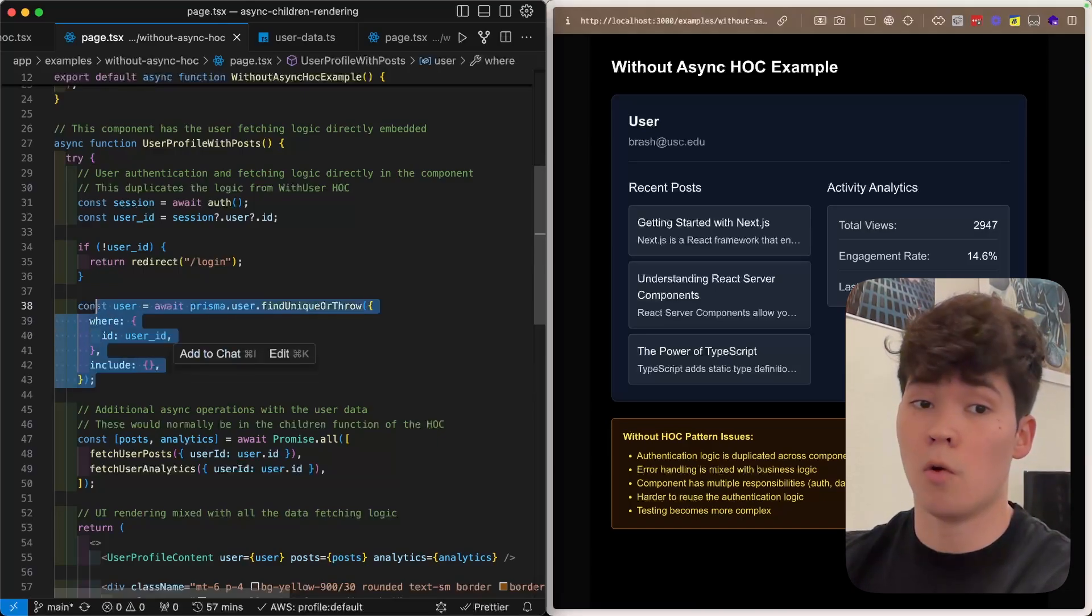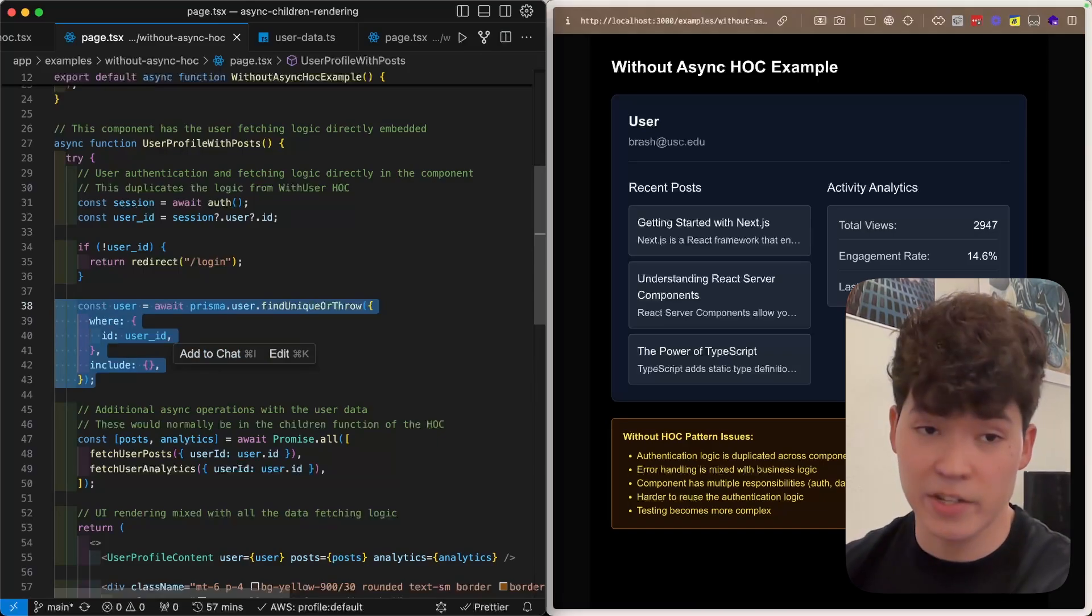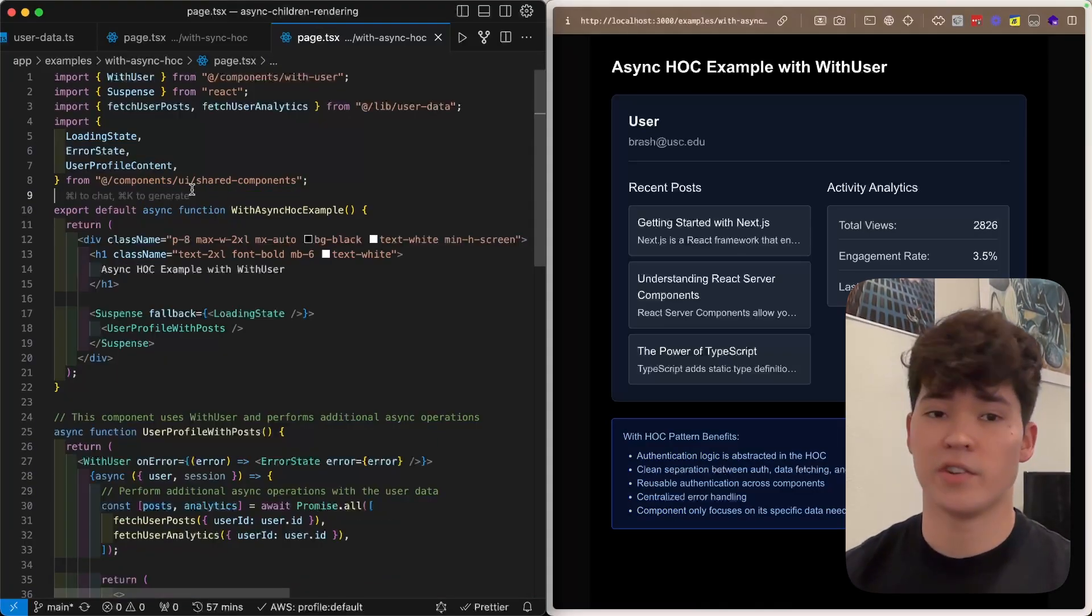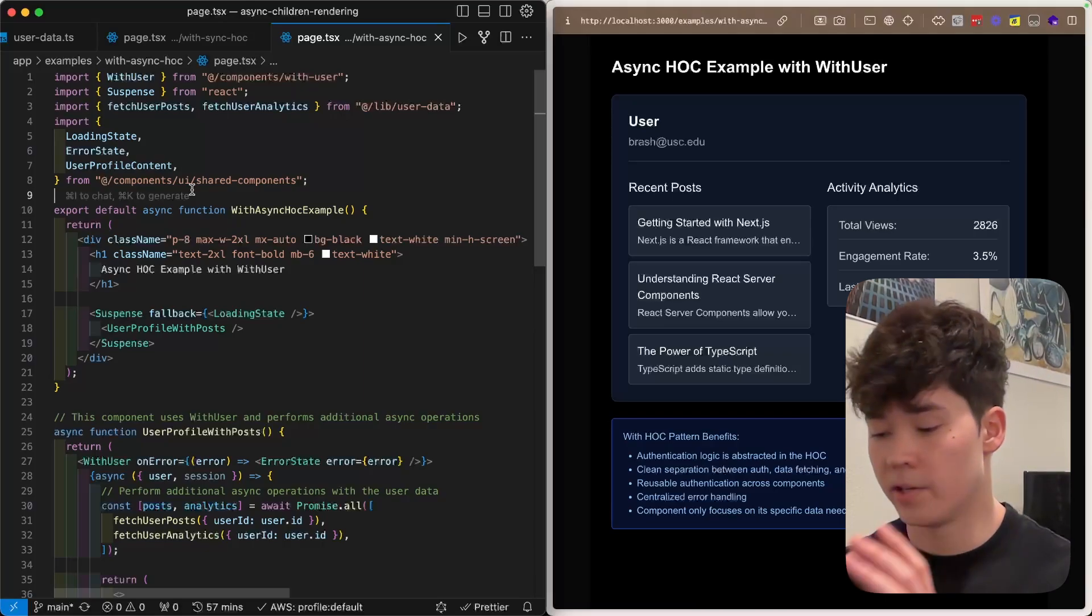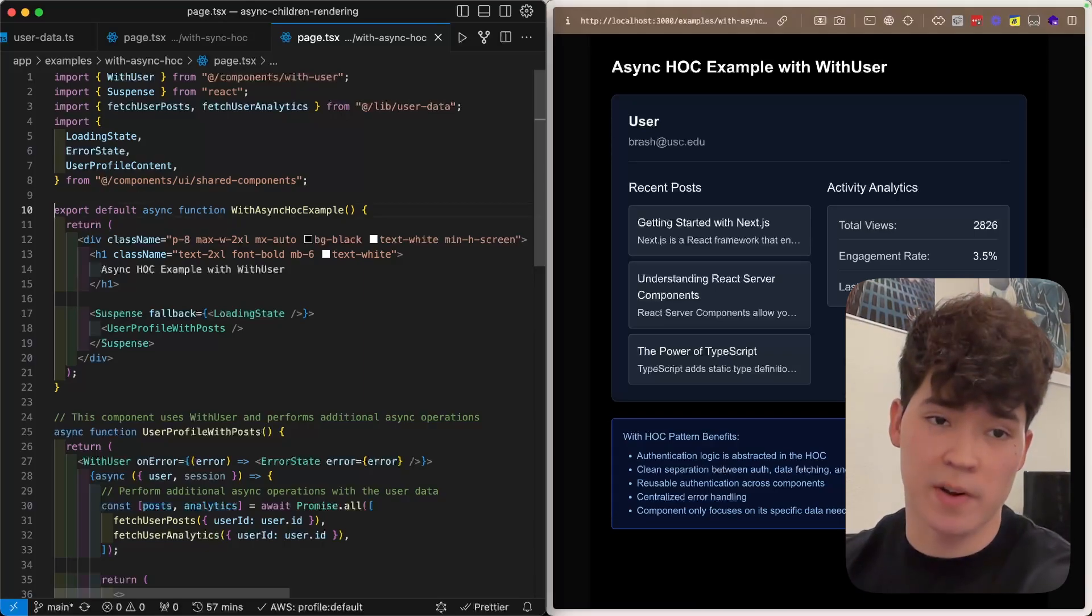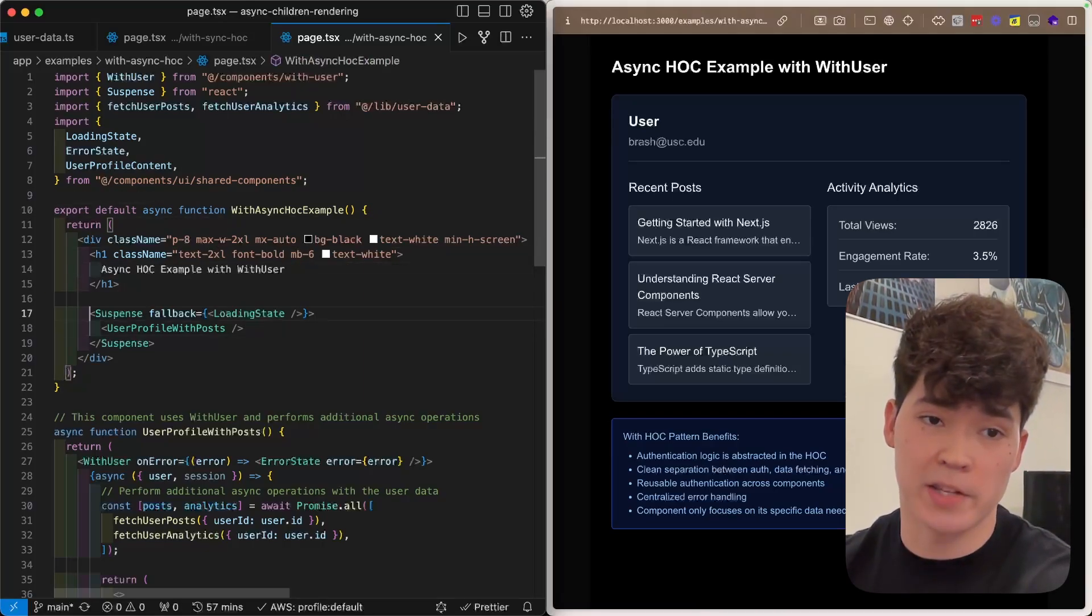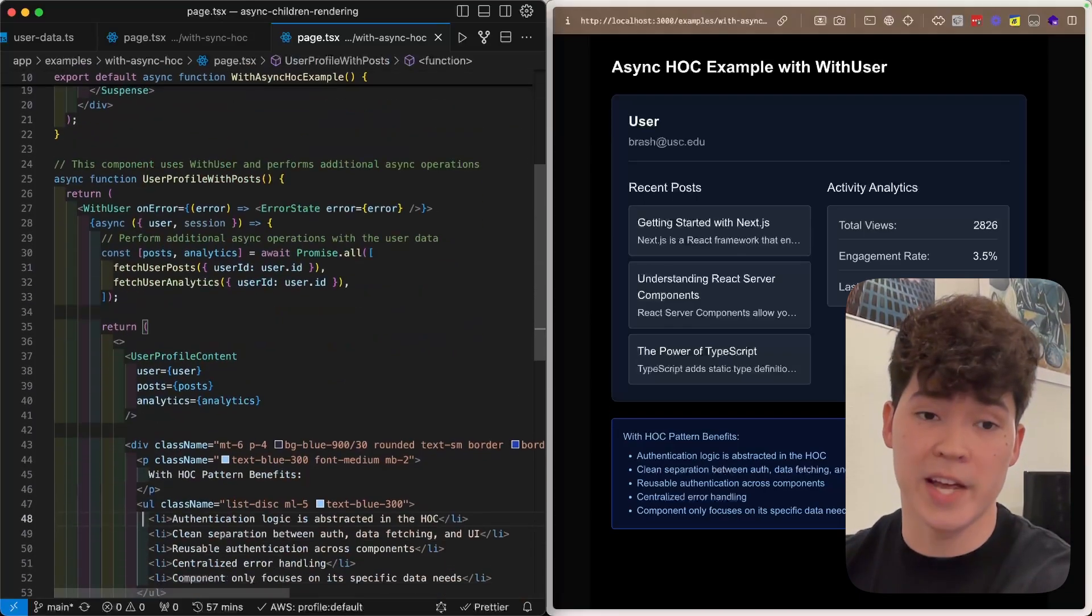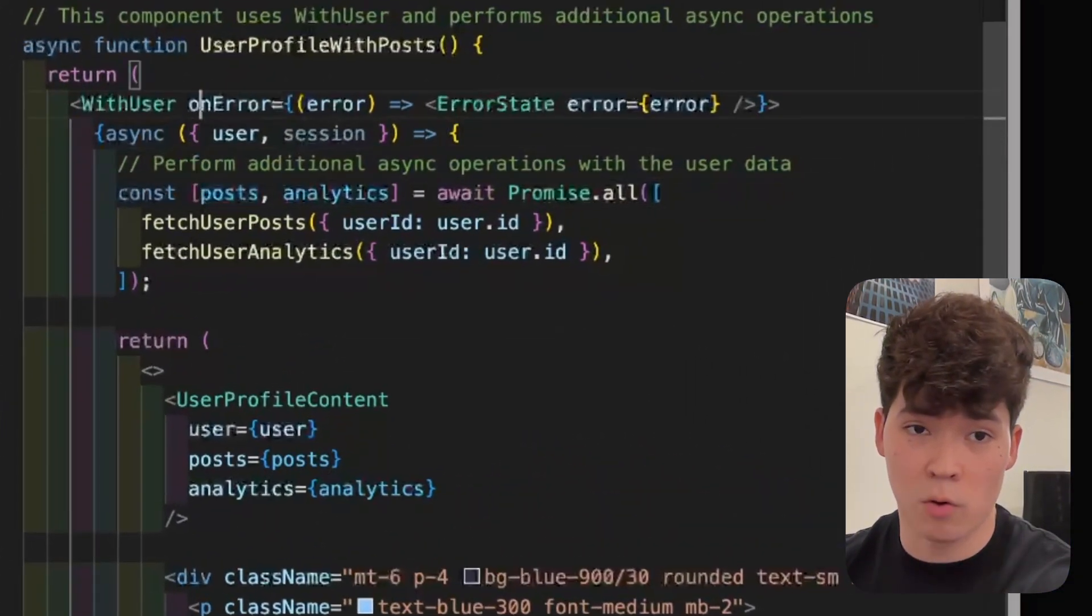So what we do to address this is create an asynchronous higher-order component. So what is an asynchronous higher-order component? Let's take a look at this page file as an example. So here we have a very similar layout where we have the suspense rendering a server component, but instead we have this with user higher-order component here.